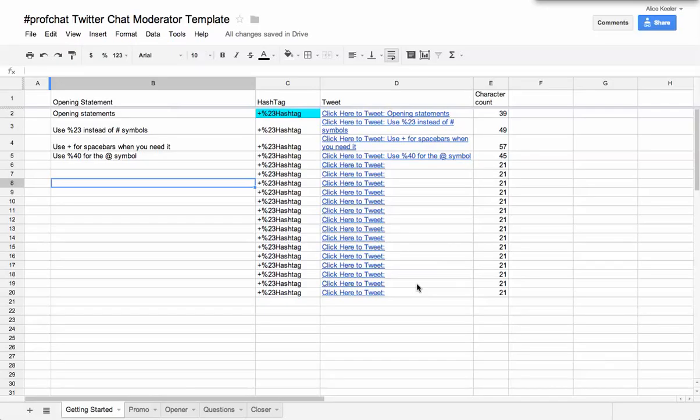So I'm going to set up this spreadsheet for the ProfChat that I help run. The first thing I did is I made a copy and named it according to the ProfChat. I'm just going to set this up kind of generically so I can make a new copy every week.